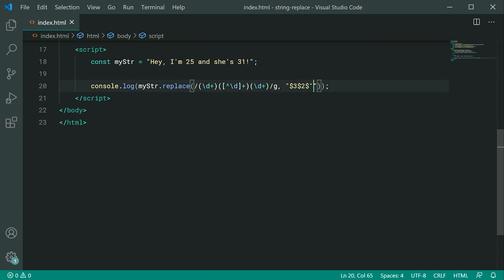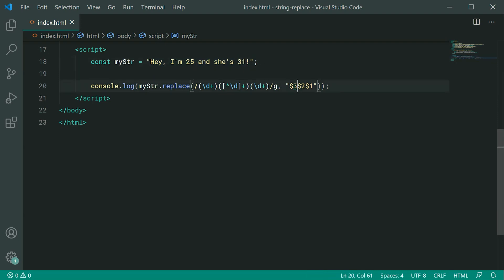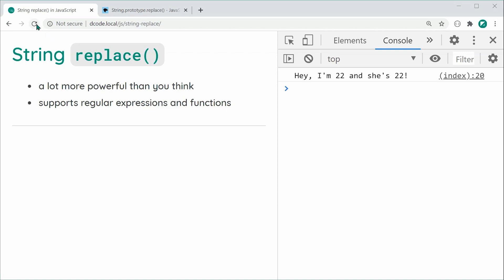So $1 refers to 25, $2 is the middle section which stays the same, and $3 is 31. We're essentially flipping them around. Saving and refreshing, we get: Hey, I'm 31 and she's 25 — the numbers have been swapped.